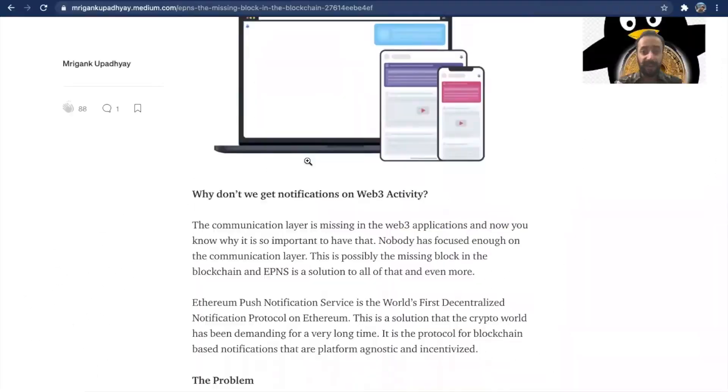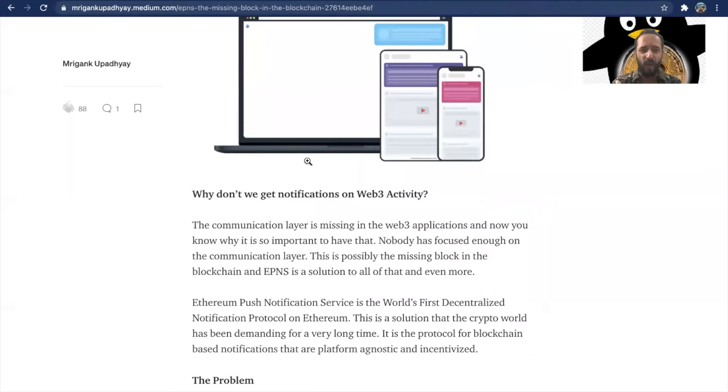Does EPNS, Ethereum Push Notification Service, the project that we're going to talk about today, solve for all these problems? Is it the missing block in the blockchain? Let's find out and deep dive. Stay with me because towards the end I'm also going to give a price prediction and tell you whether this is a project that deserves all your attention. I have five minutes to take you through, so let's get started. My time starts now.